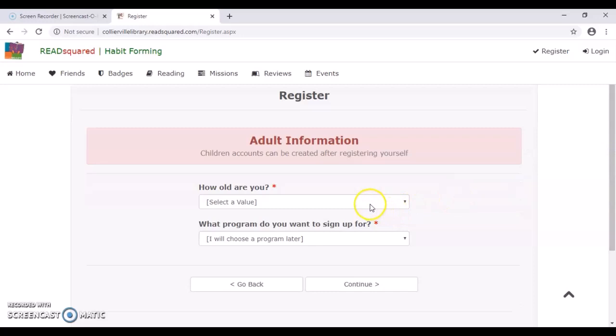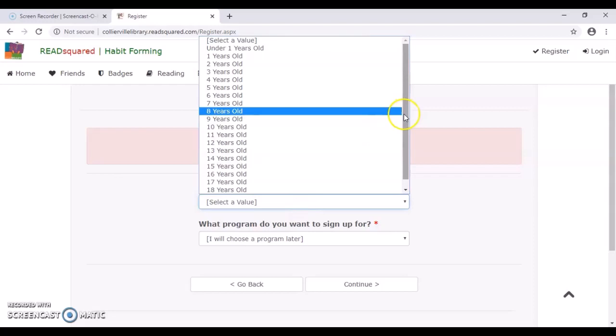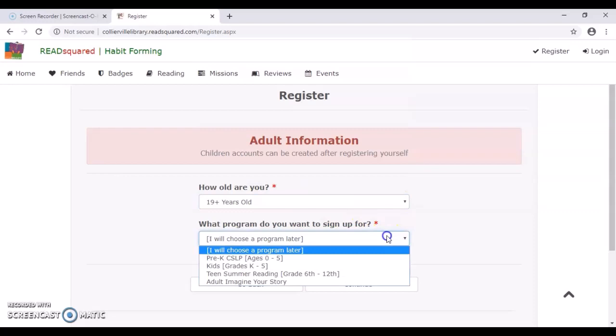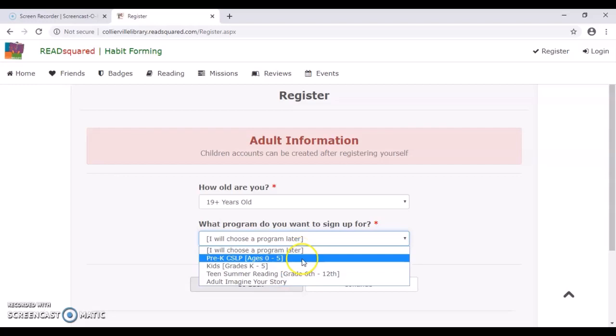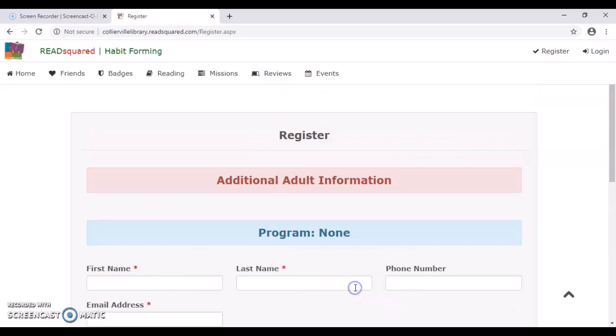And to begin with, it's going to be asking for the adult information. So you're going to put in the age range that fits you. I am in fact older than 19. And I'm going to sign up for the adult Imagine Your Story program. If you don't want to participate in the adult summer reading program, you can just choose I will choose a program later, and you can still continue on. I'm going to pretend I'm going to be joining in the program.